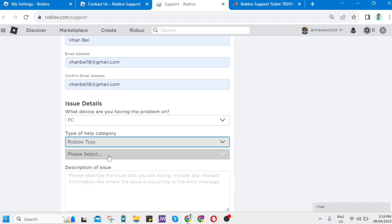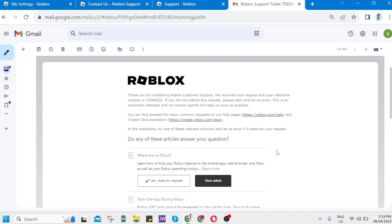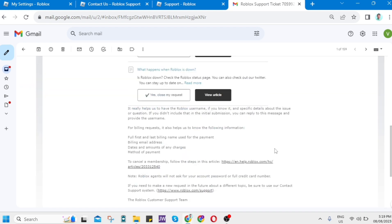And then once you've done, you can just click on this submit button right here. And after that, you will receive another Roblox support ticket right here.